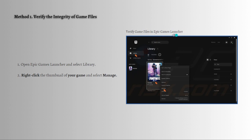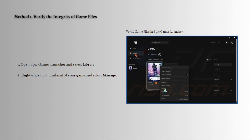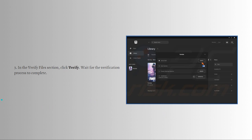You can verify game files in your Epic Games launcher. First, open the Epic Games launcher and then select the library section. Right-click on the thumbnail of your game and then select Manage. For example, with Fortnite, right-click on that game, select Manage, and then in the verify files section click the Verify button and wait for the verification process to complete.